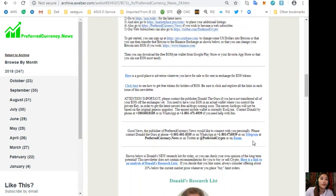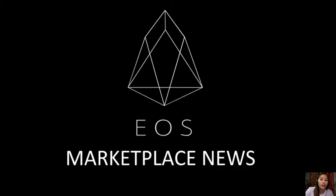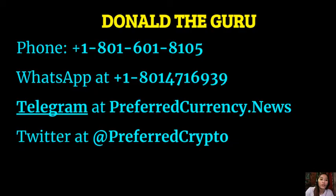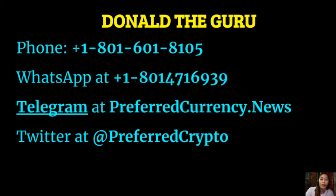The publisher of PreferredCurrency.news would like to connect with you personally. You can contact Donald the Guru through his phone number at 1-801-601-8105, or on WhatsApp at 1-801-471-6939, or on Telegram at PreferredCurrency.news, and our subscribers can follow Donald the Guru on Twitter at PreferredCrypto.